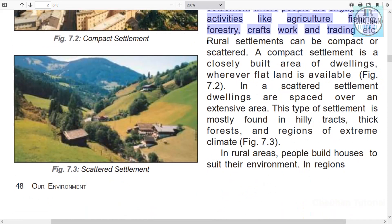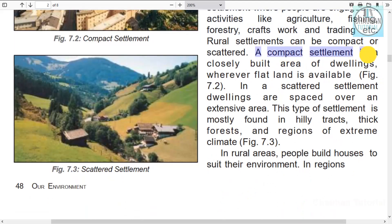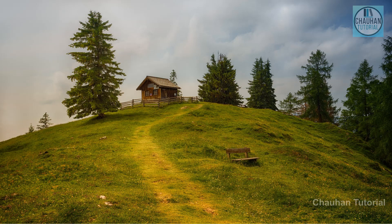In cities, people live close together in big colonies, but in villages that is not the case. A compact settlement is a closely built area of dwellings — the houses are close to each other and built on flat plains. In scattered settlements, houses are far apart with considerable space between them.